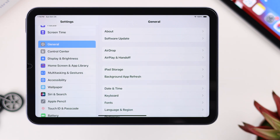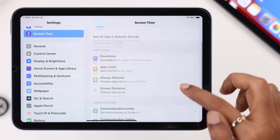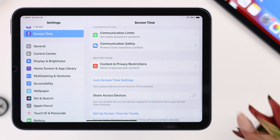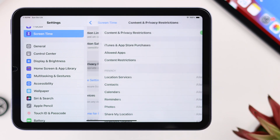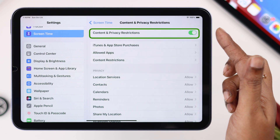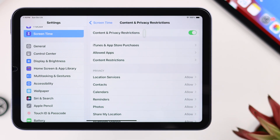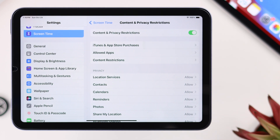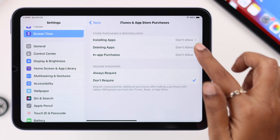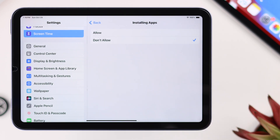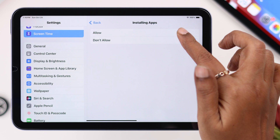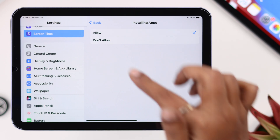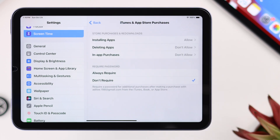Enter Screen Time, scroll down again, and go to Content and Privacy Restrictions. If it's toggled off on your iPad, toggle it on. In iTunes and App Store Purchases, make sure Installing Apps is set to Allow. The same goes for the rest of the options.